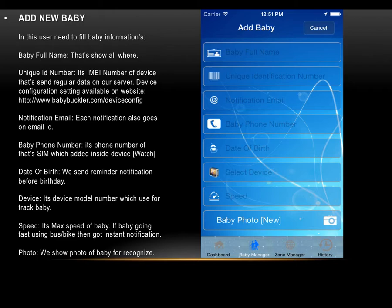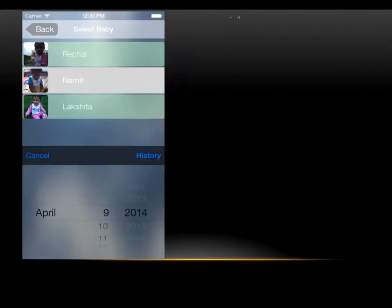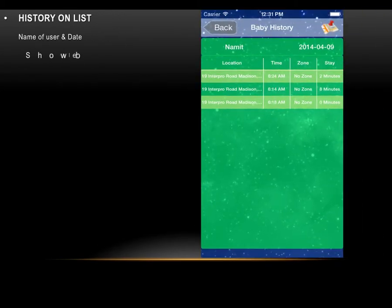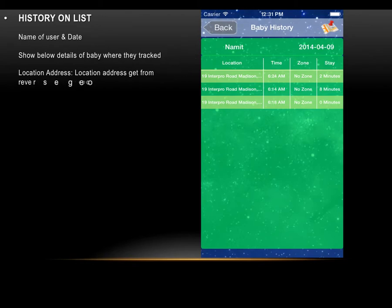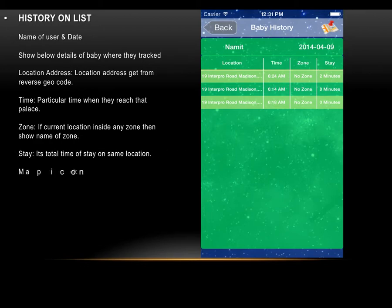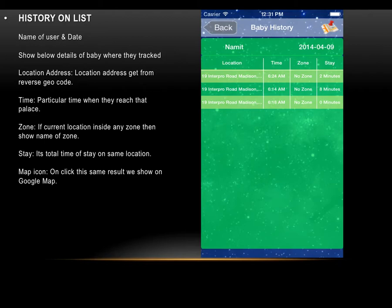On the baby bar we have an option to see the baby's history. Clicking it lets us check their track on map or list view. On the history page, we manage the last 7 days of history. The user selects a baby and date from the list to get history in list or map view. In list view, we show details of where the baby was, including location address from reverse geocoding, the time they reached each place, the zone name if inside a zone, and the total time stayed at a single location. Clicking the map button on the top right shows the same result on Google Maps with track and details.